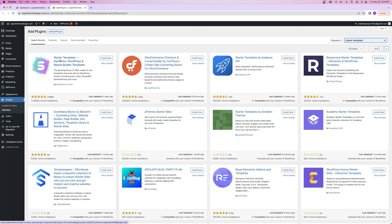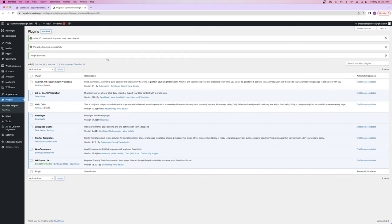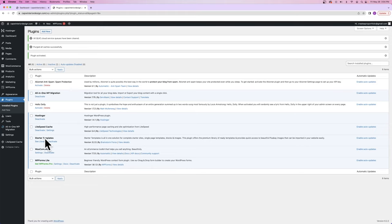It's going to be the first option that pops up: Starter Templates — Elementor, WordPress, and Beaver Builder. I'm going to click 'install now' and then 'activate.' This is the installed plugins page — basically a list of all the plugins downloaded onto your website, WooCommerce being one of them. So that's cool that we were able to download it in the background while setting up our website. Now that you have Starter Templates enabled, click on 'see library.'